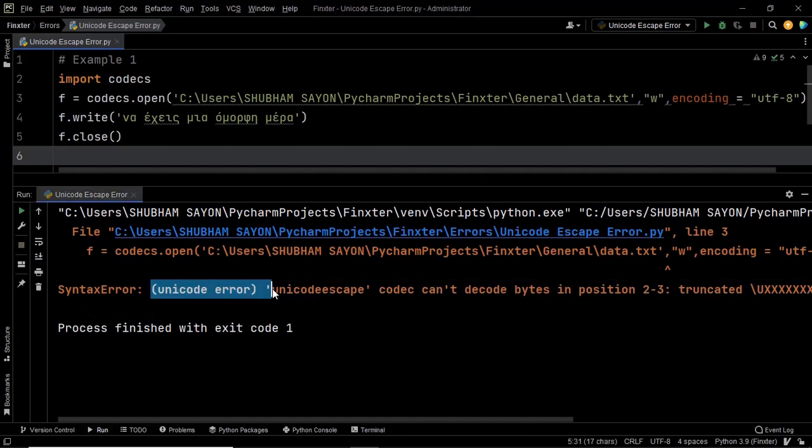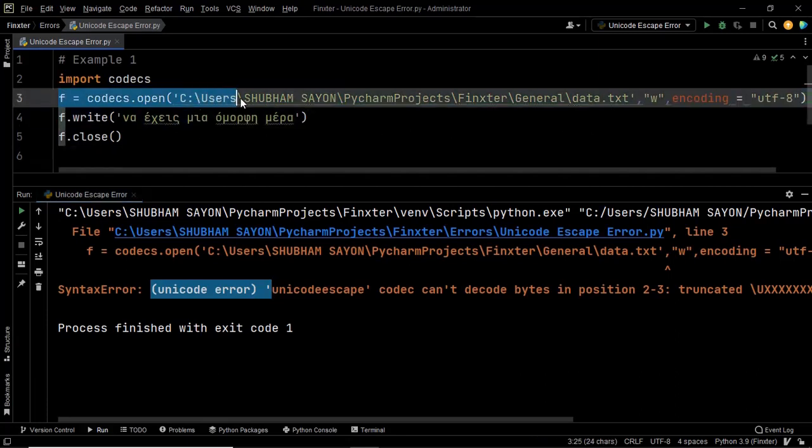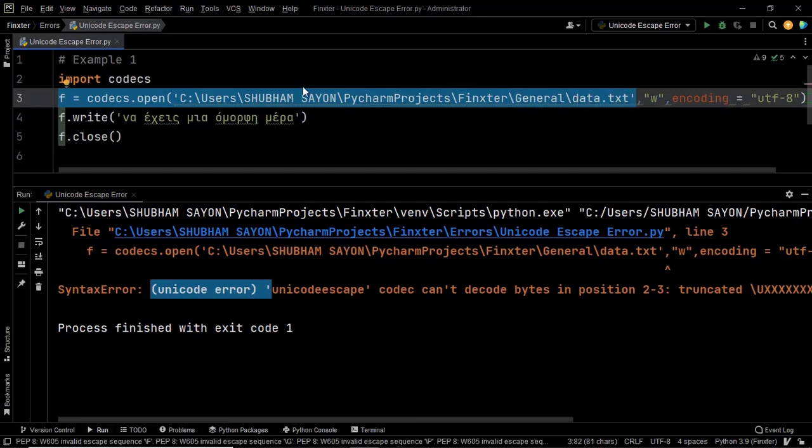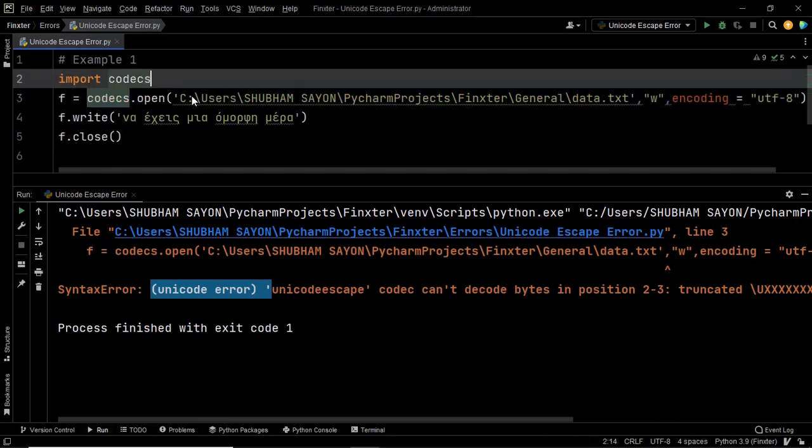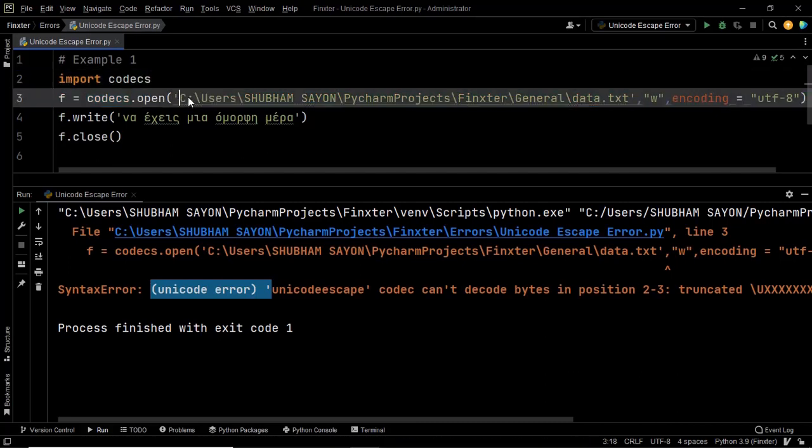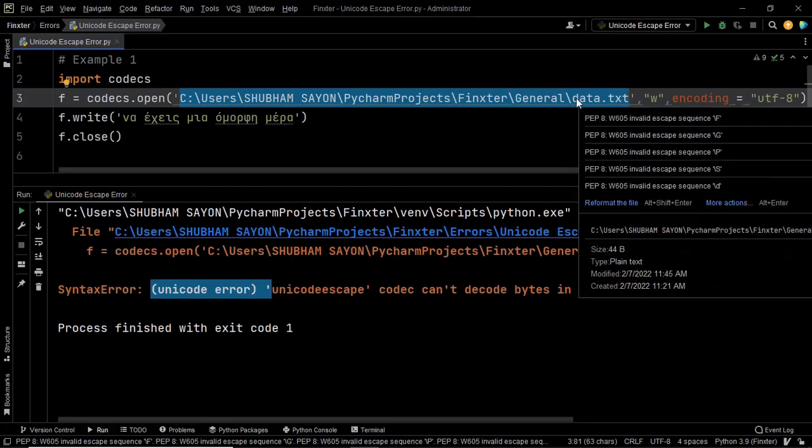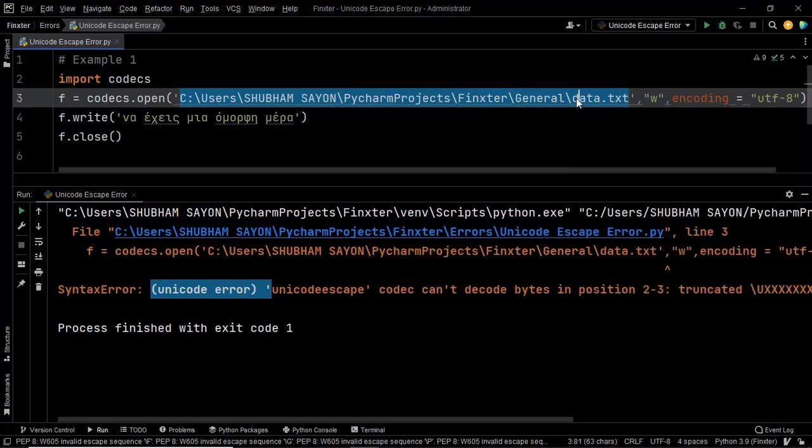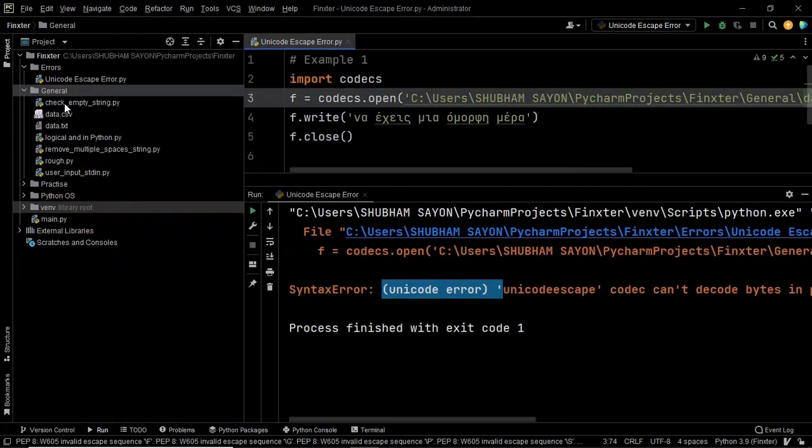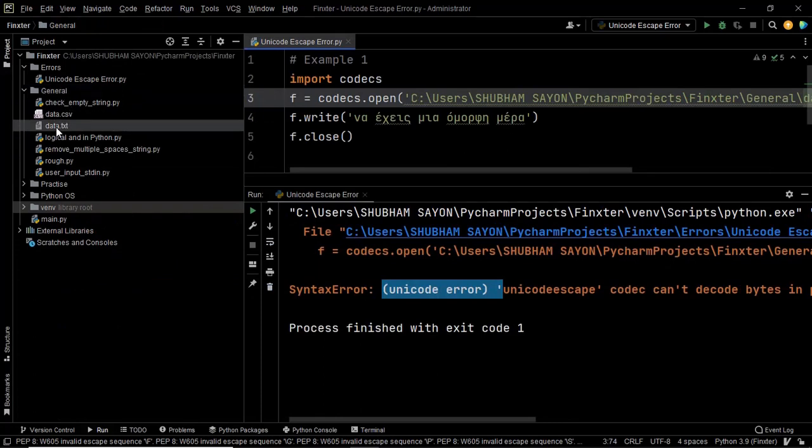The reason behind the occurrence of this error lies at line number three. Yes, this is where the error occurs. It occurs because Python is not able to grab this path. So we are trying to open a file by the name data.txt and this file is within this folder general and as you can see this file is here.